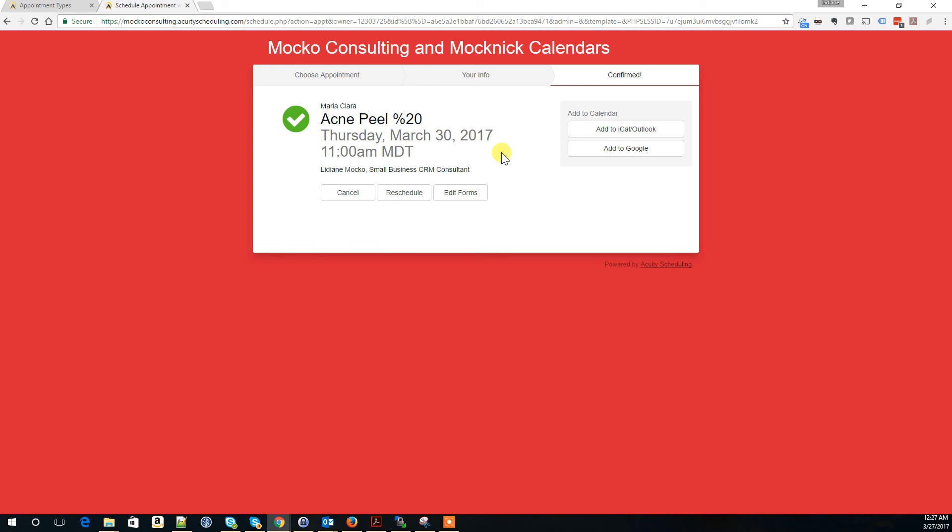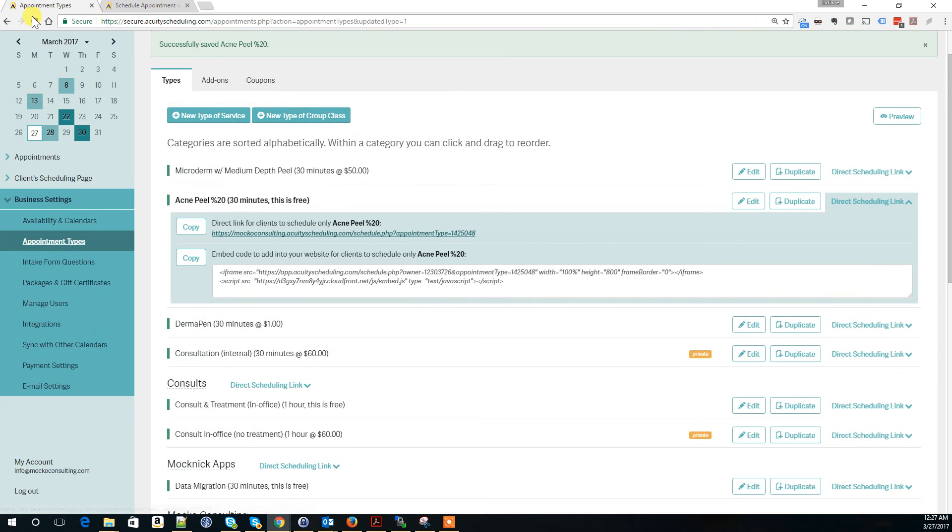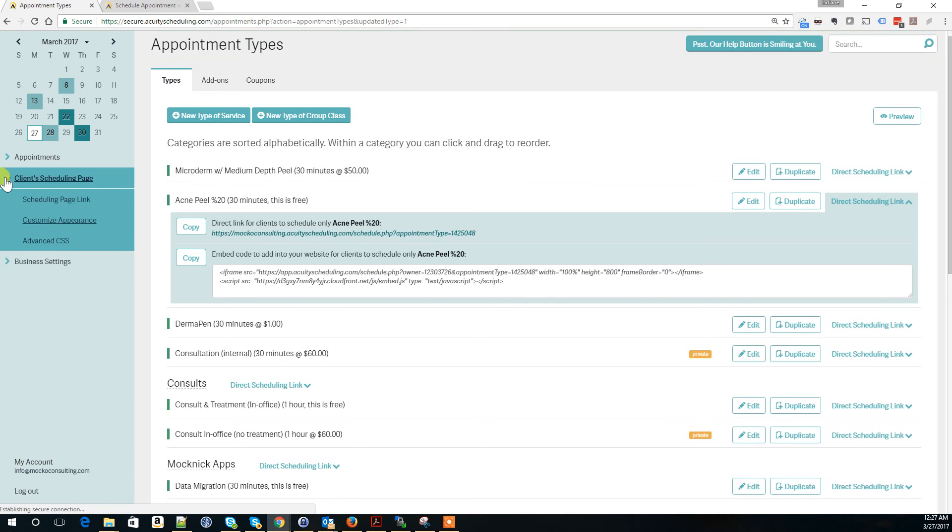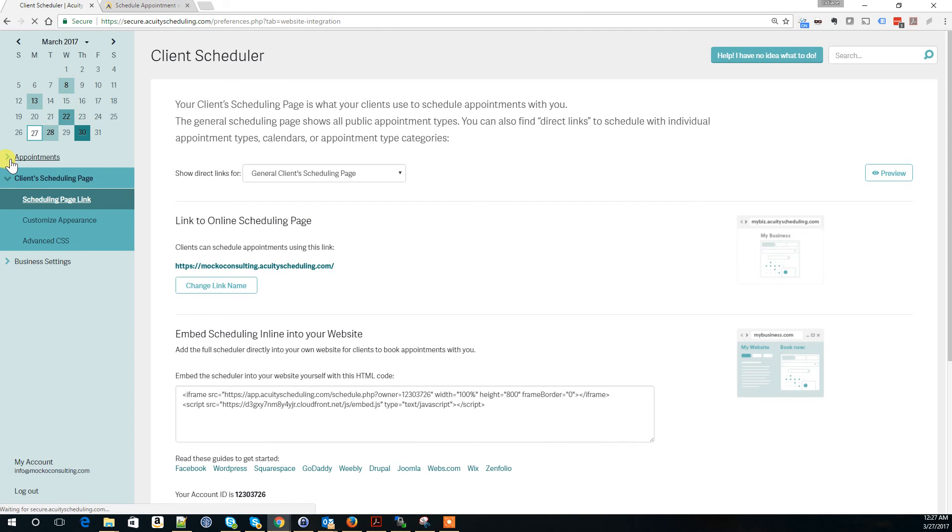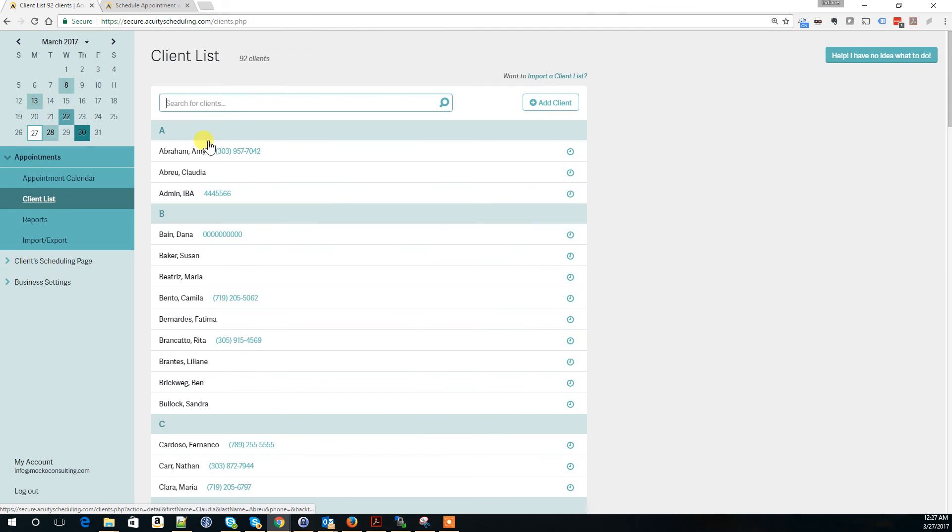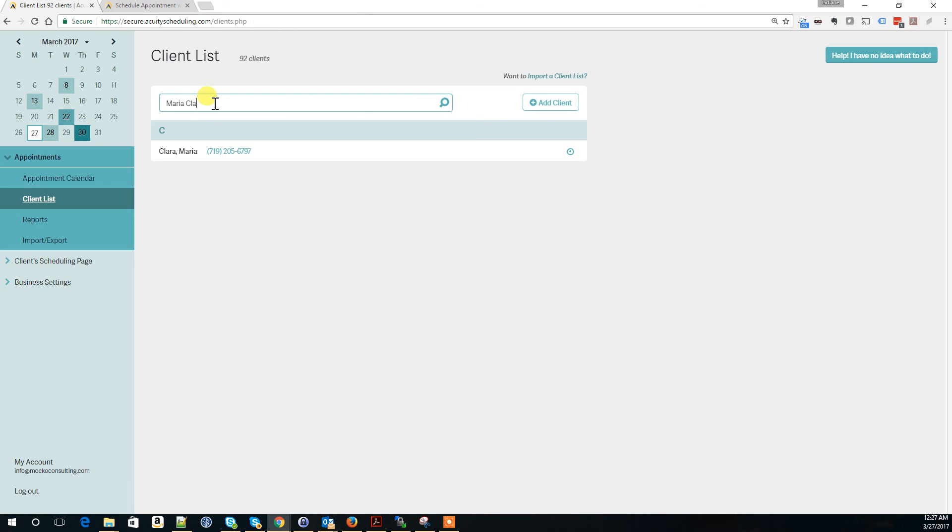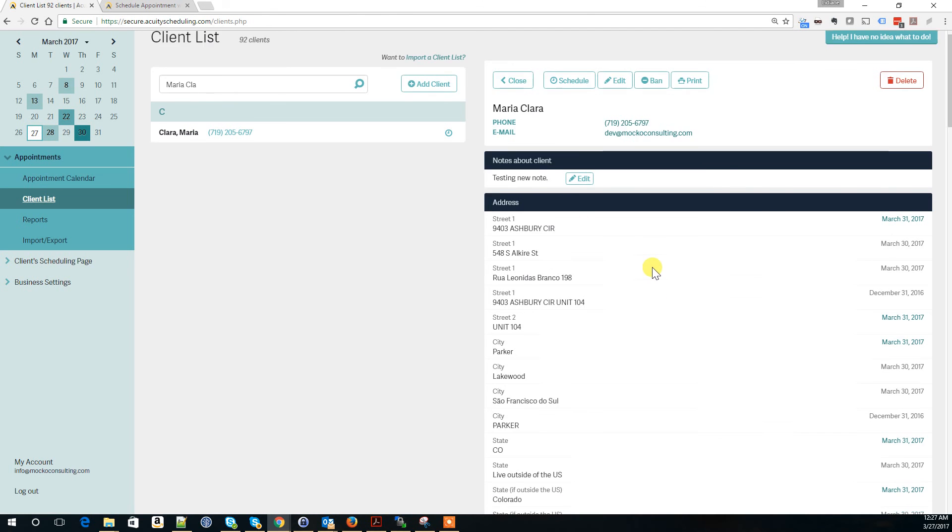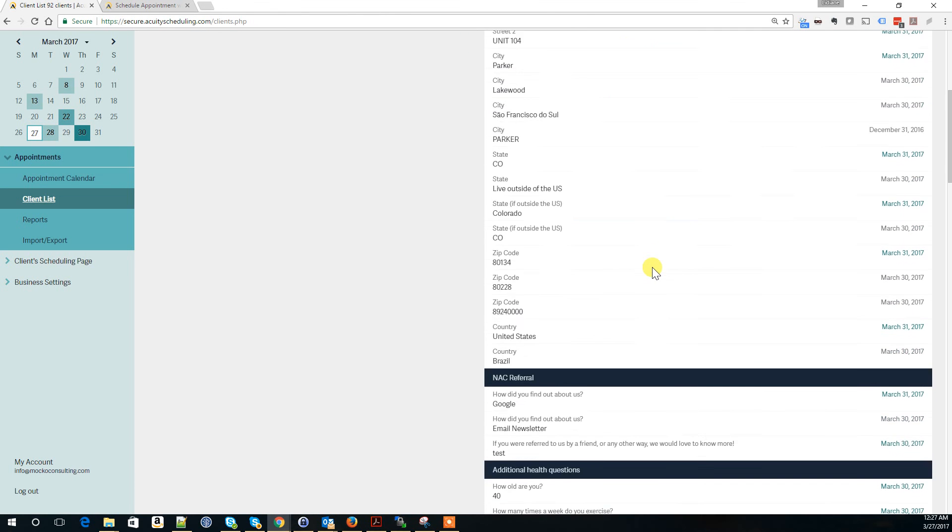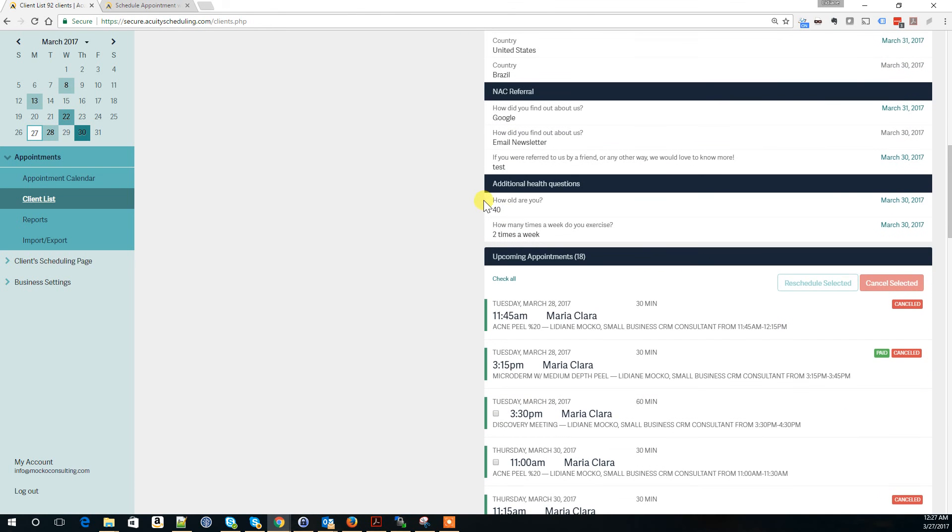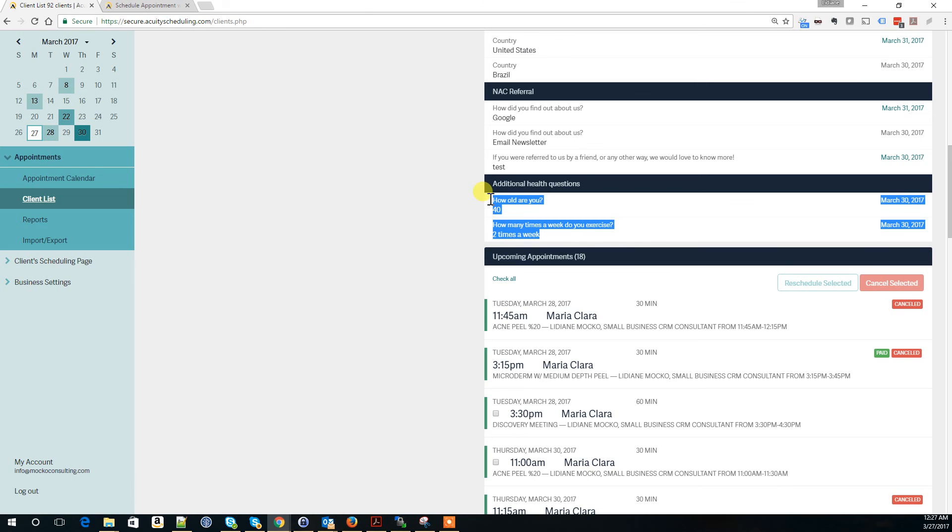If we go back into Acuity and look for this client in my client list, here are the responses to the additional health questions I just provided.